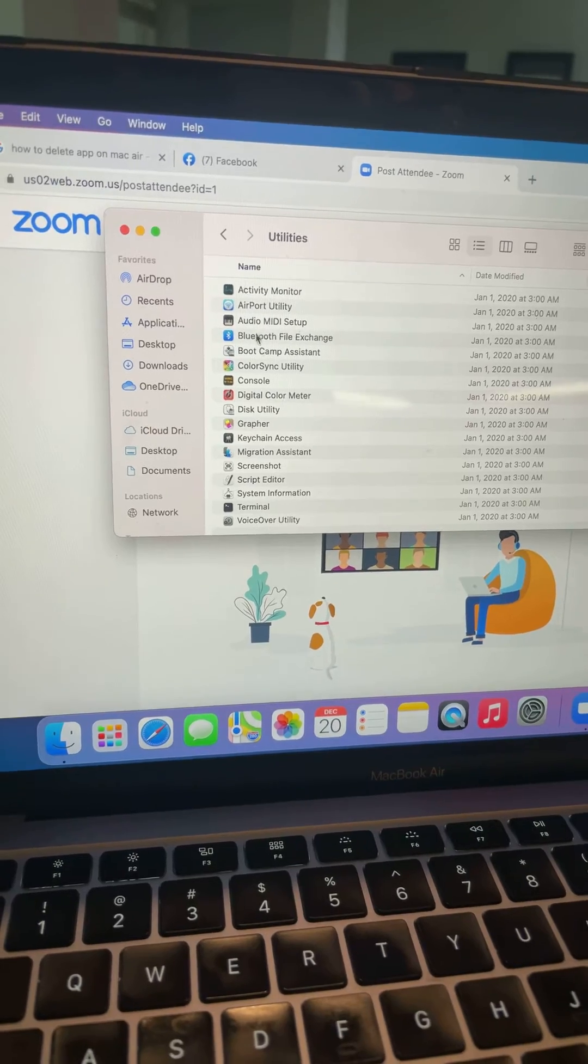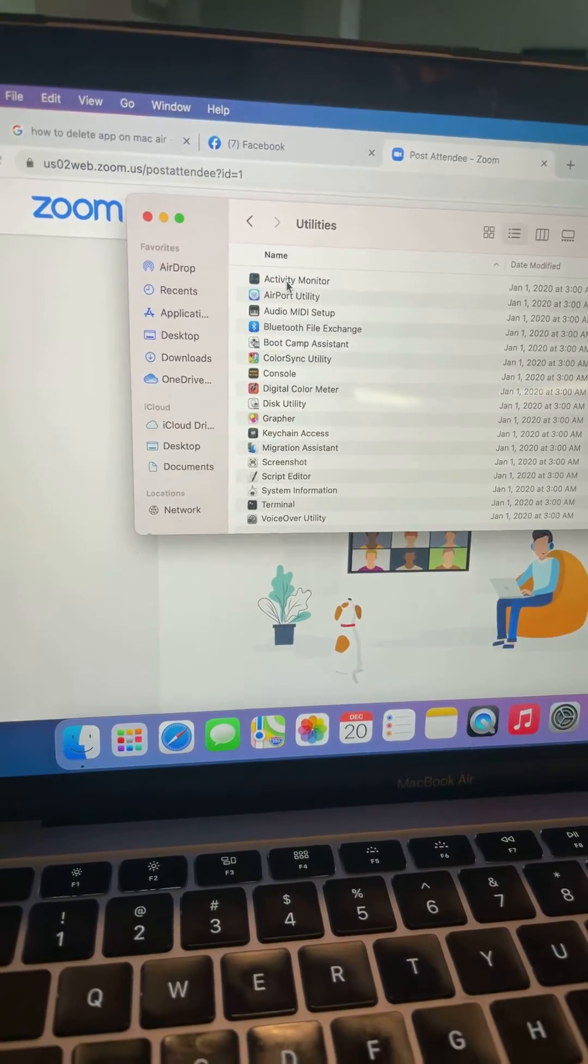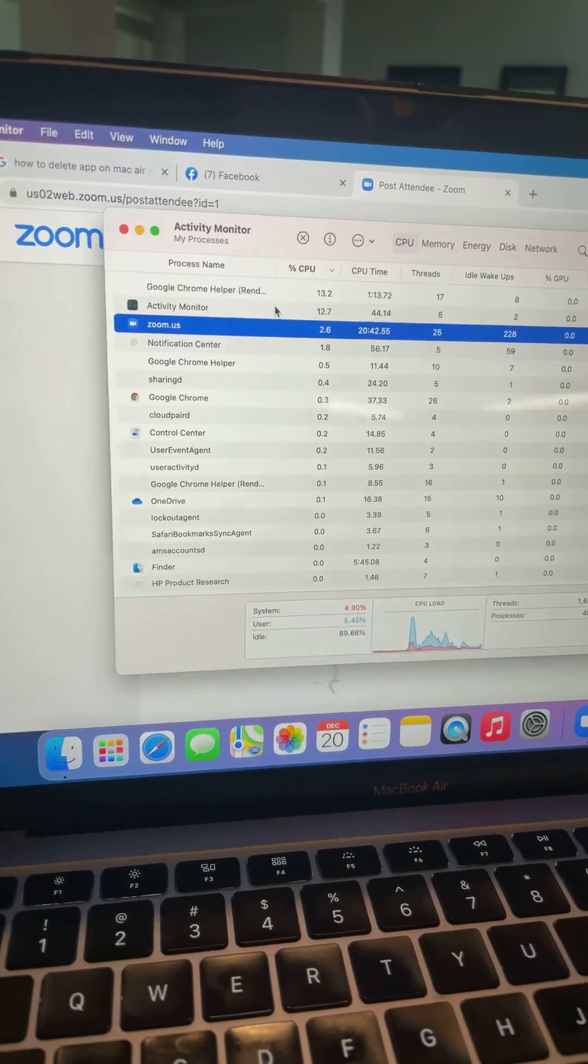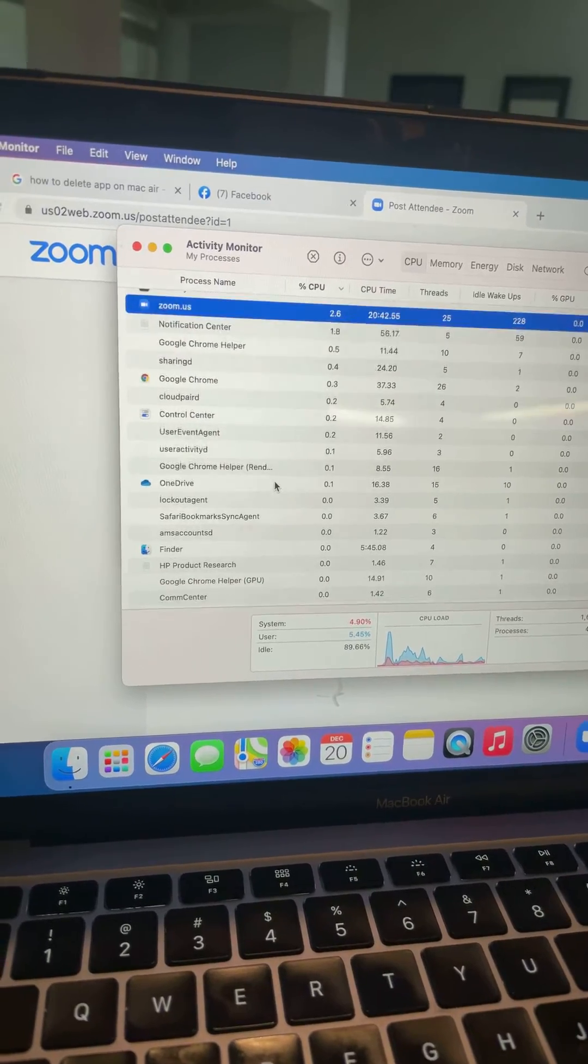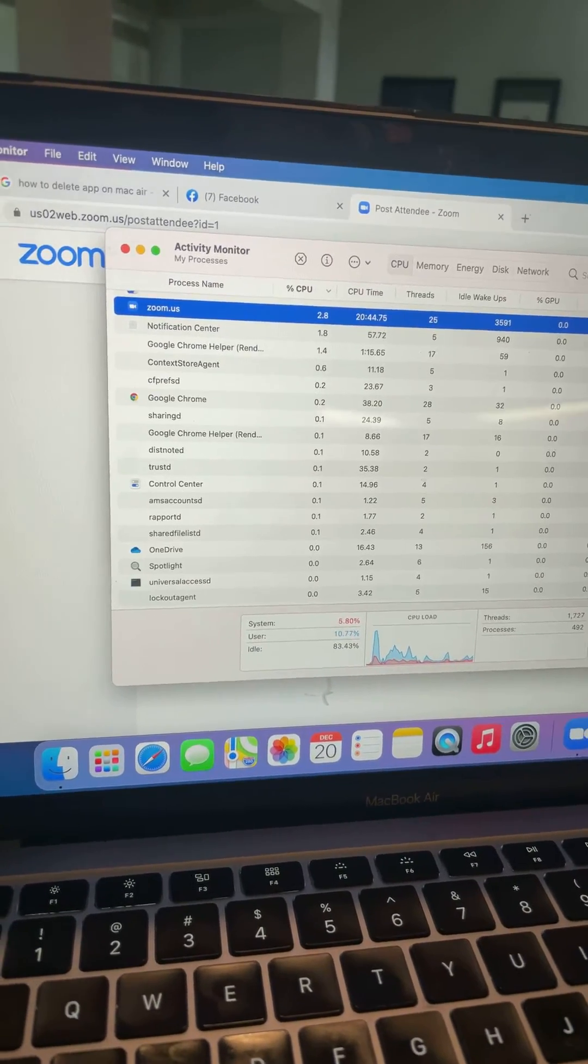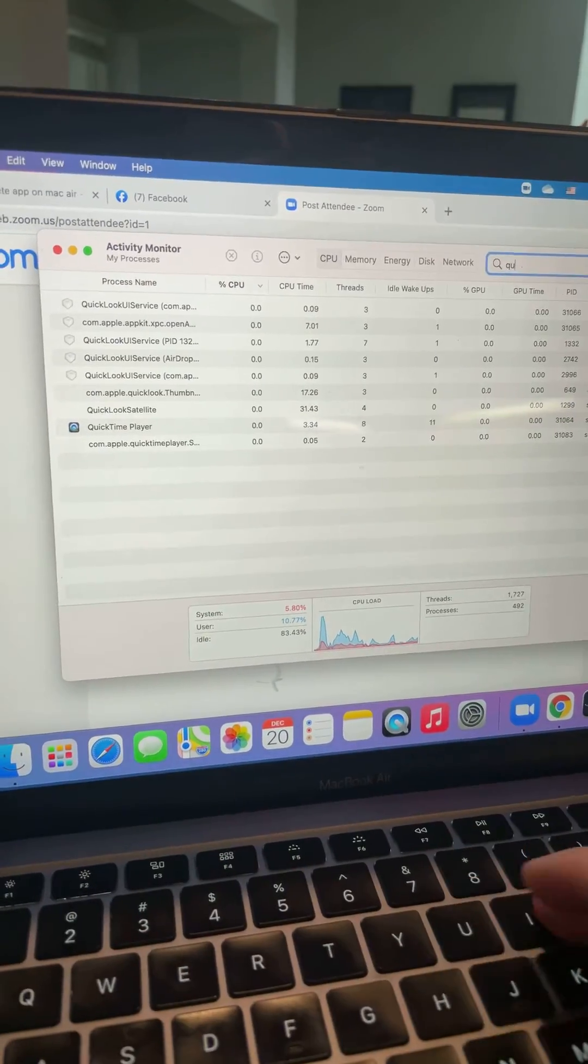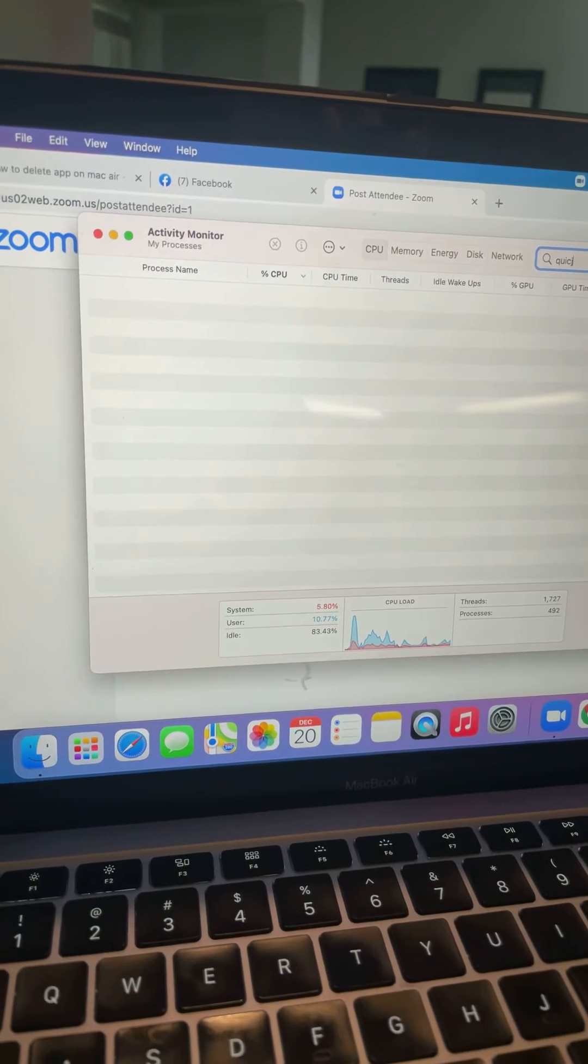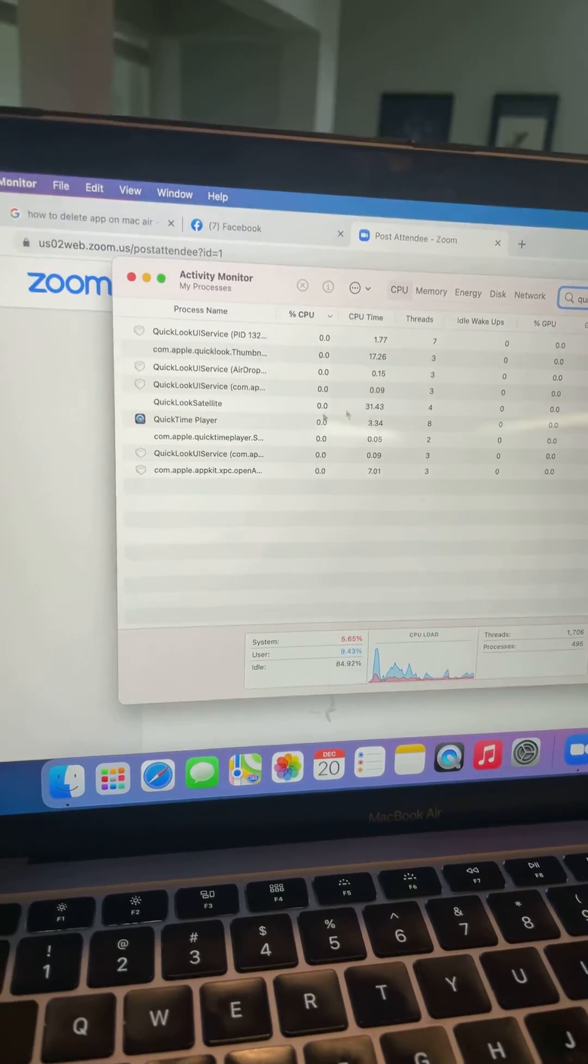On the top, you can find Activity Monitor. Click that. Then search Quick and type QuickTime Player.